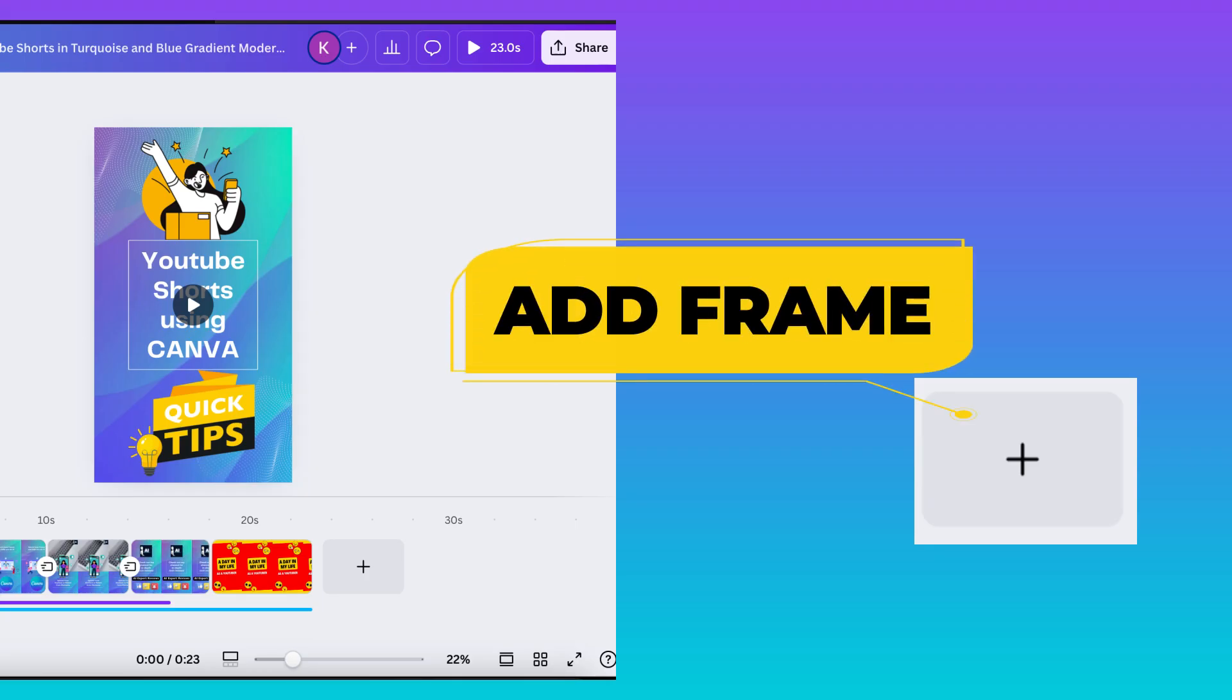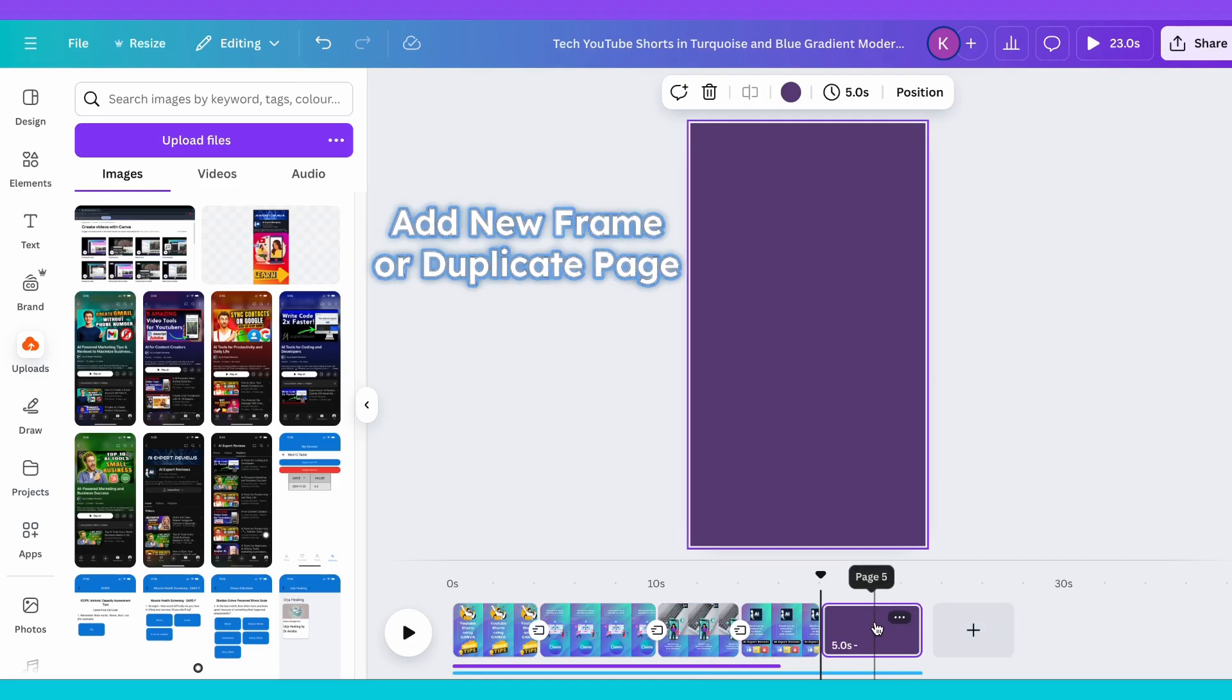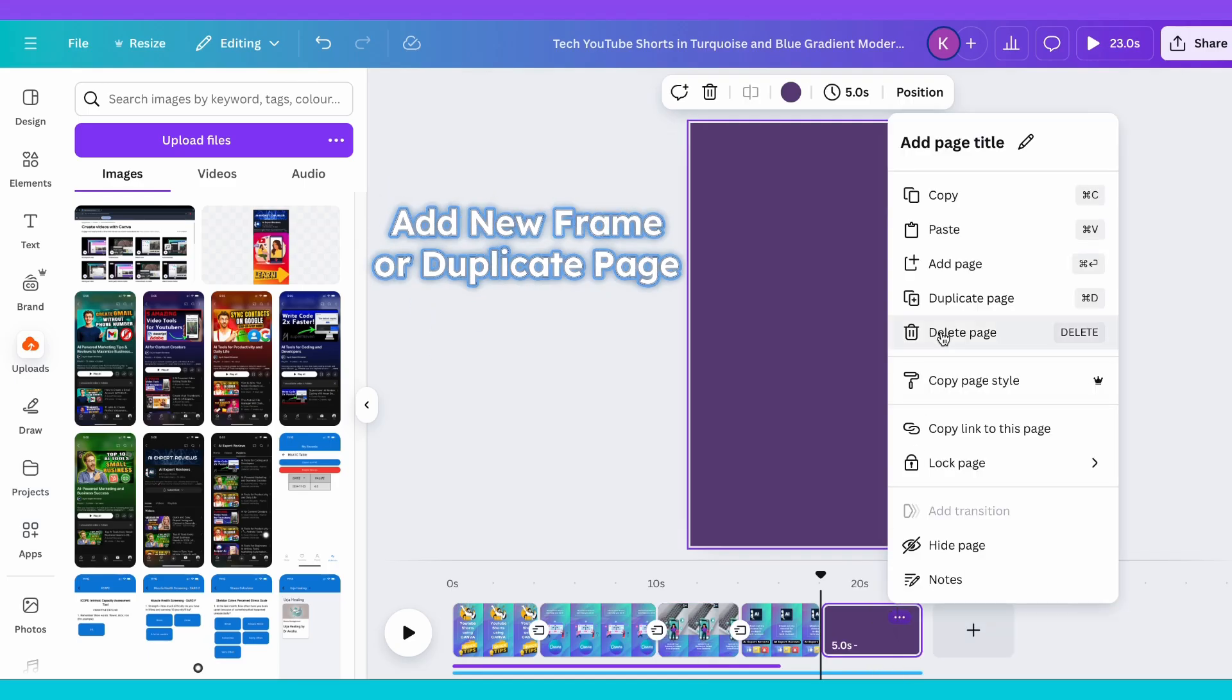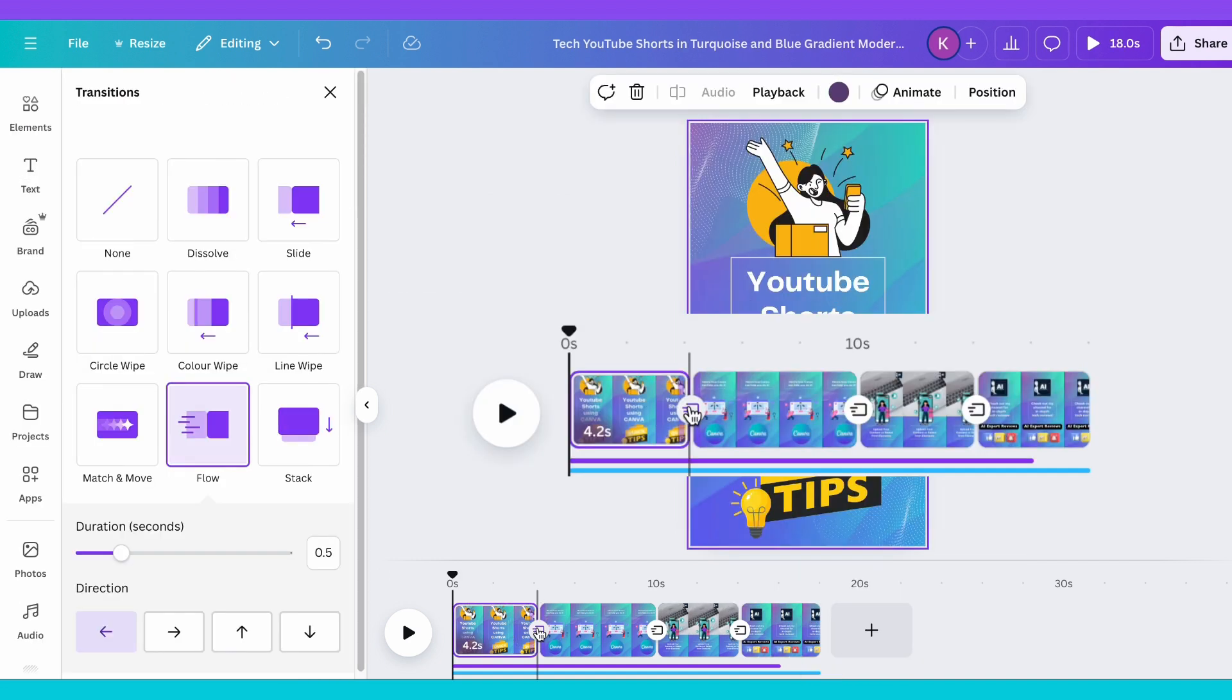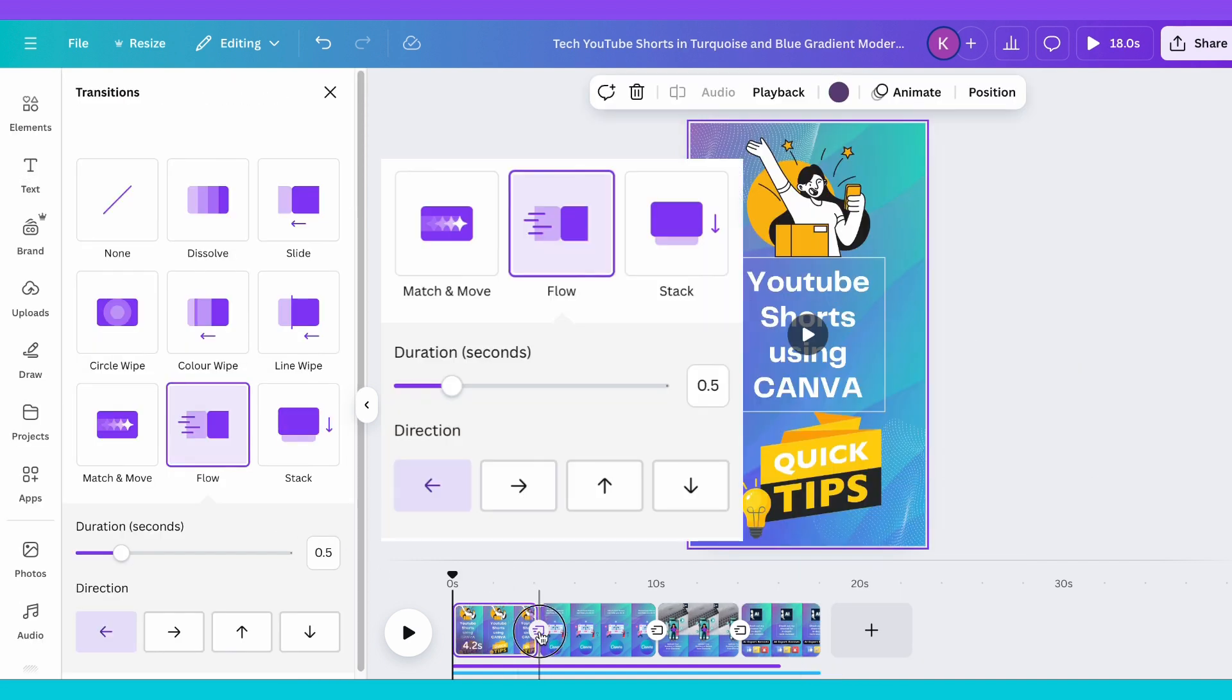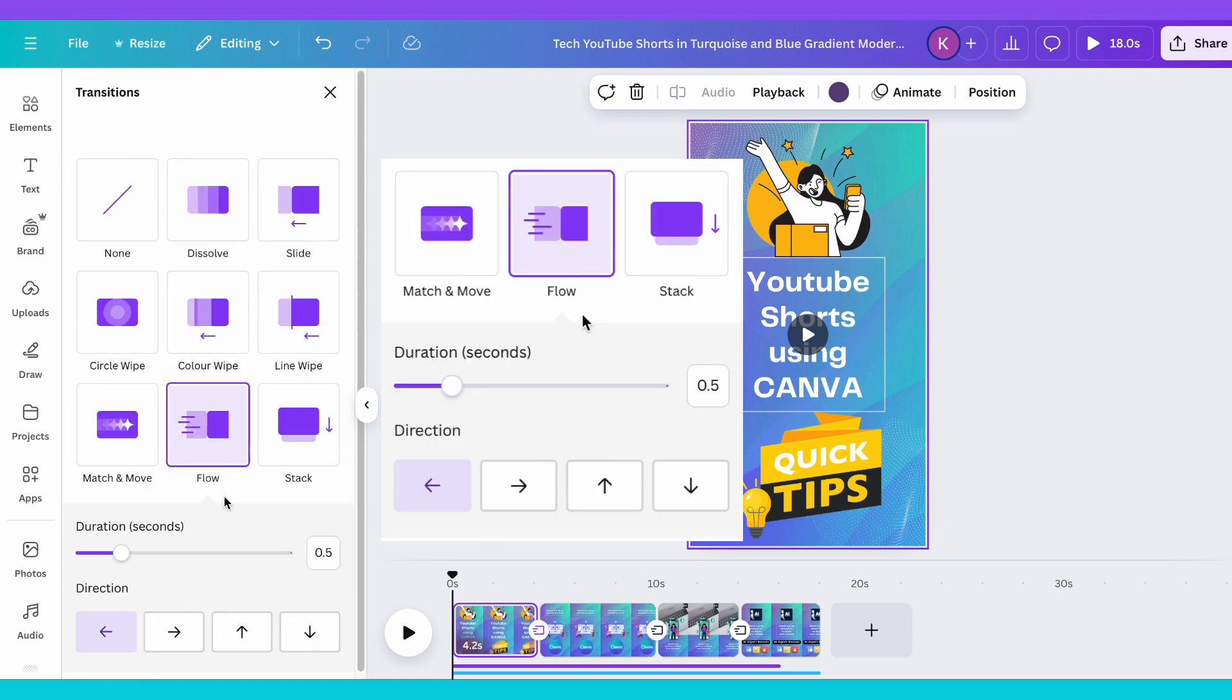Add more frames. Click the plus sign on the editor to insert additional frames. Want smoother transitions? Apply cool transitions between frames to make your video flow seamlessly.